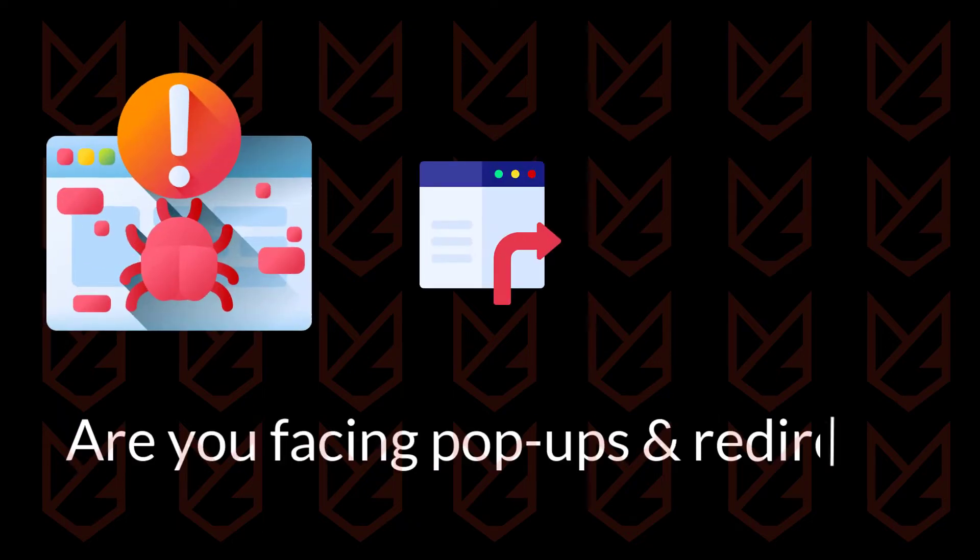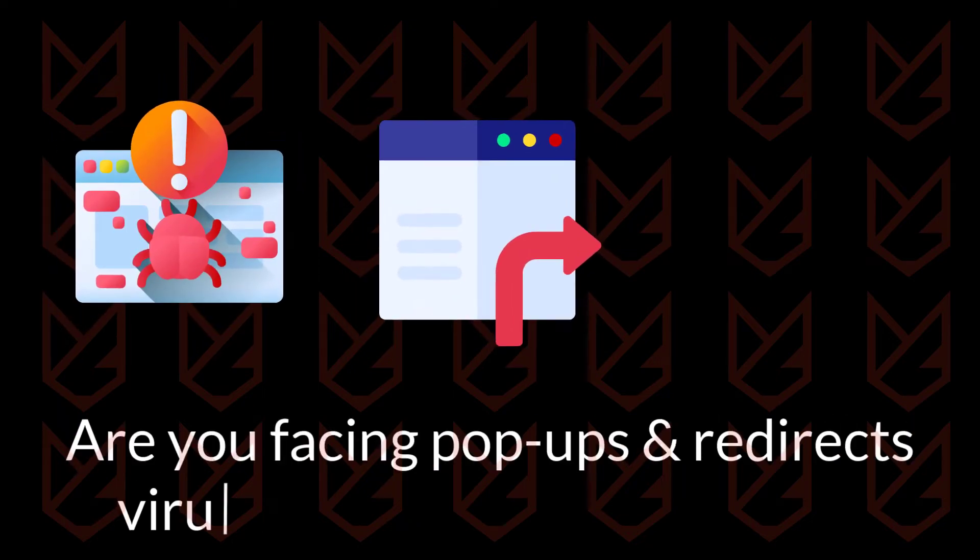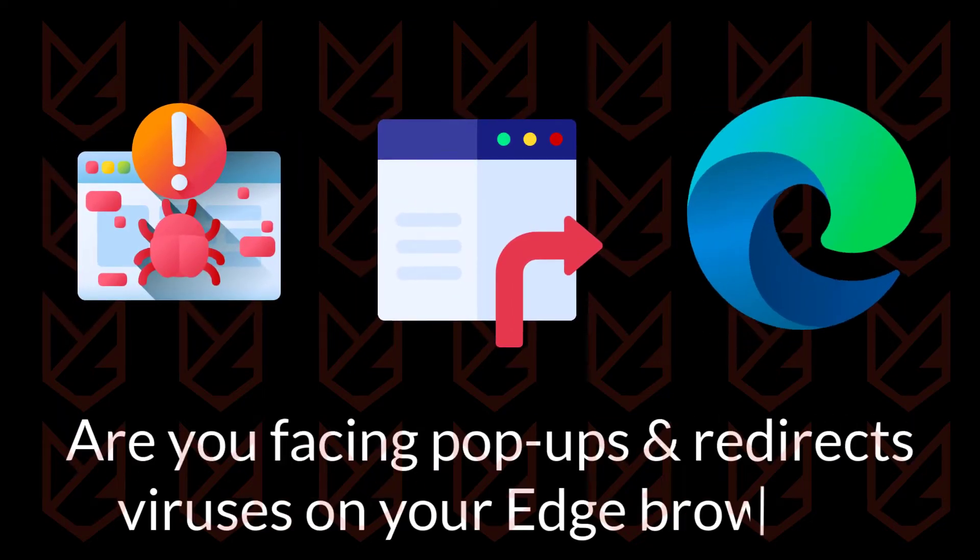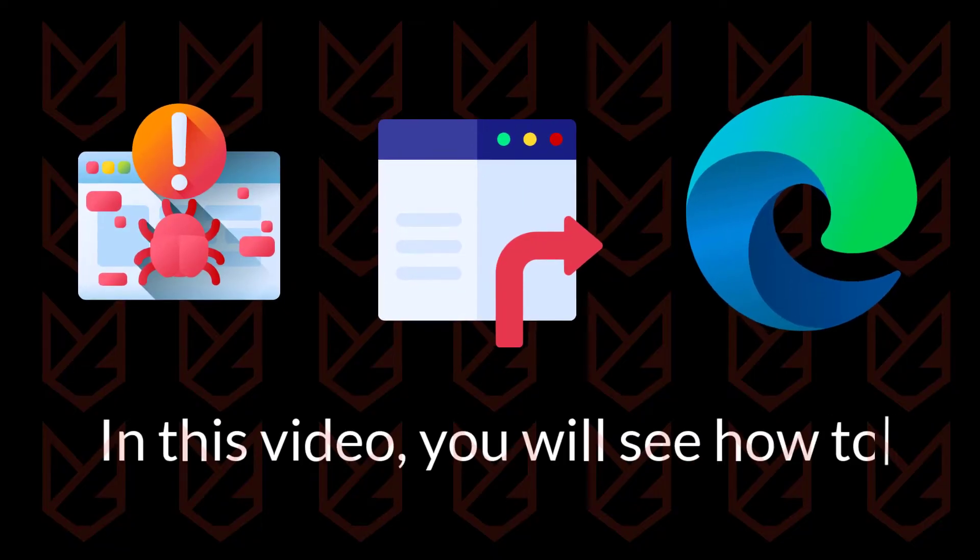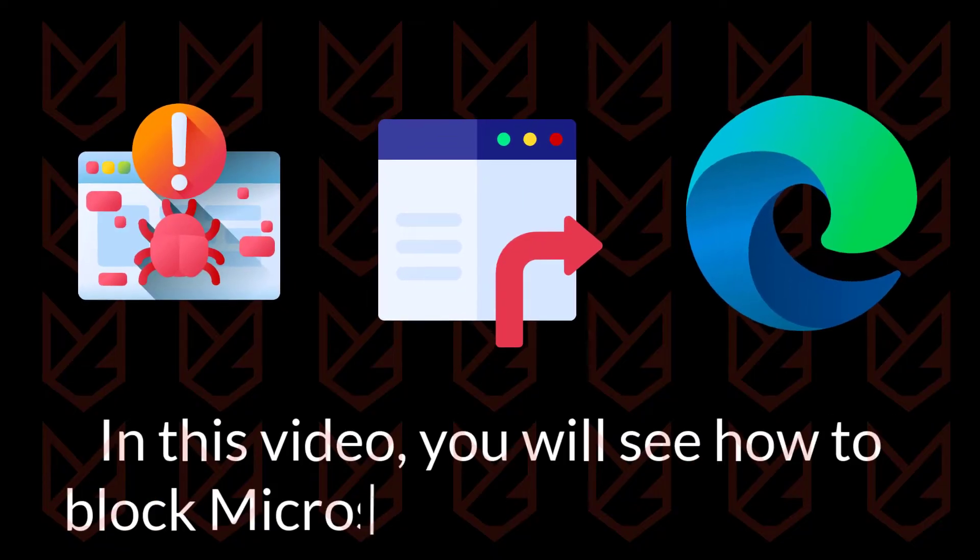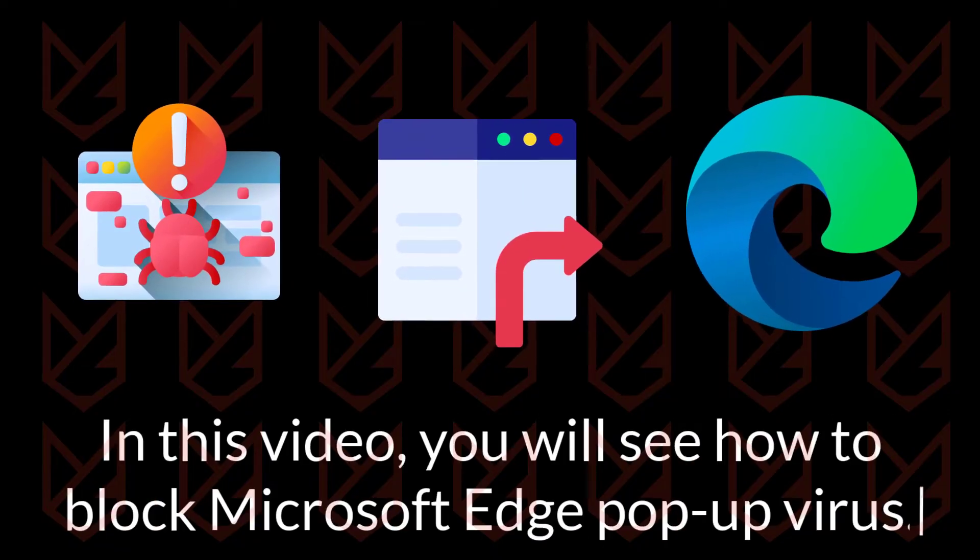Are you facing pop-ups and redirects viruses on your Microsoft Edge browser? In this video, you will see how to block Microsoft Edge pop-up virus.